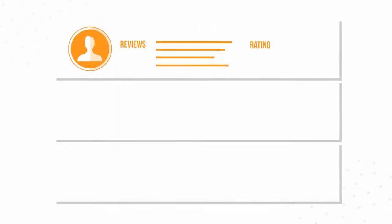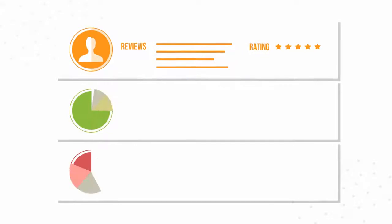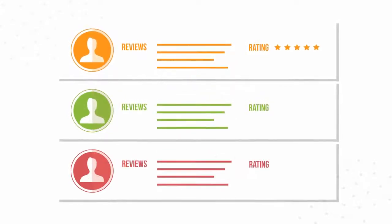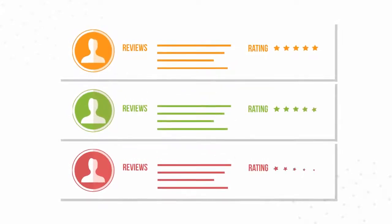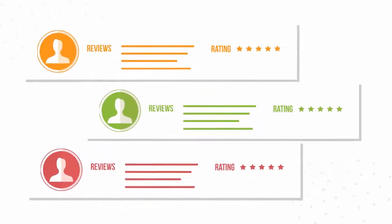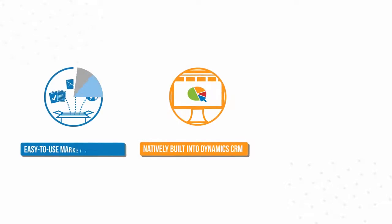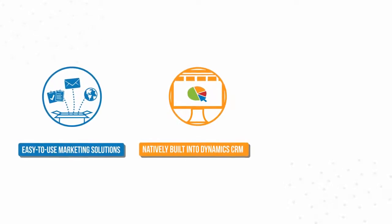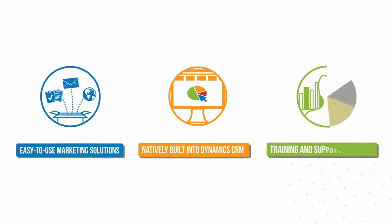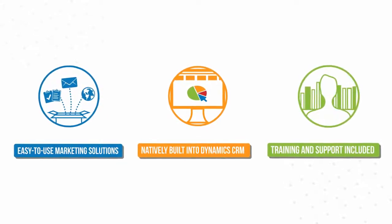No wonder ClickDimensions is the most widely used and highest rated marketing solution on Microsoft's Dynamics Marketplace. Natively built inside Dynamics CRM, easy to use, training and support included.